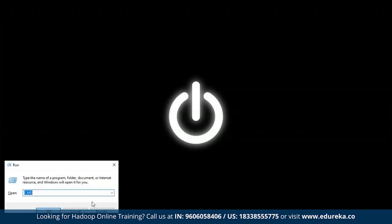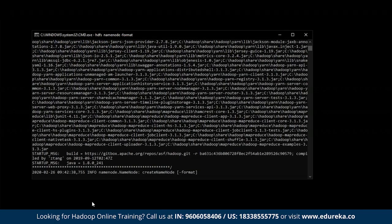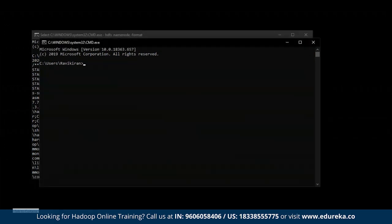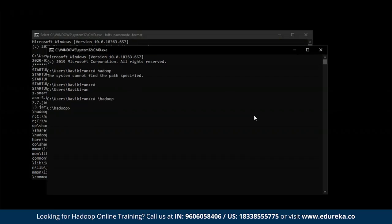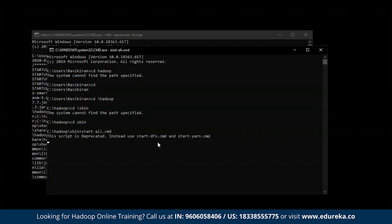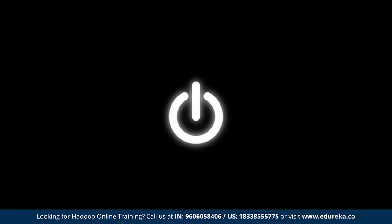To check if Hadoop is functioning properly, open CMD and type hdfs namenode -format. If you see a set of files appearing in your terminal, you have successfully installed Hadoop. You can see the namenode is successfully getting started. Now open a new terminal and start all Hadoop daemons. Enter your Hadoop location with cd Hadoop, then cd sbin, and type start-all.cmd. All your daemons are getting started. That's how you install Hadoop on Windows 10.